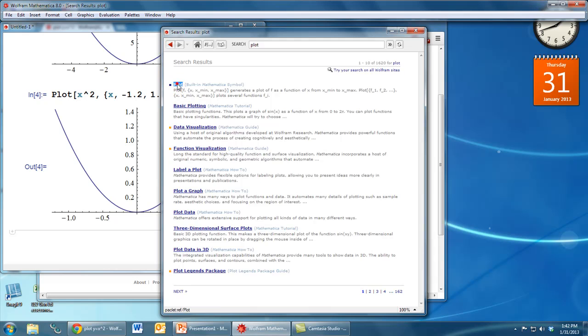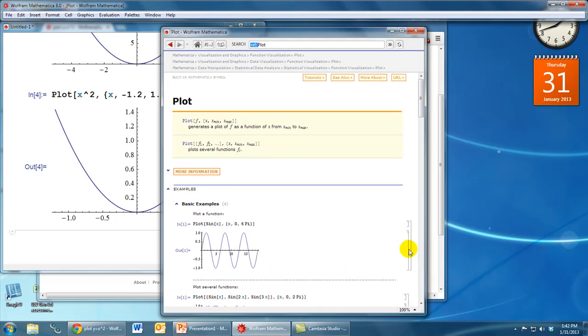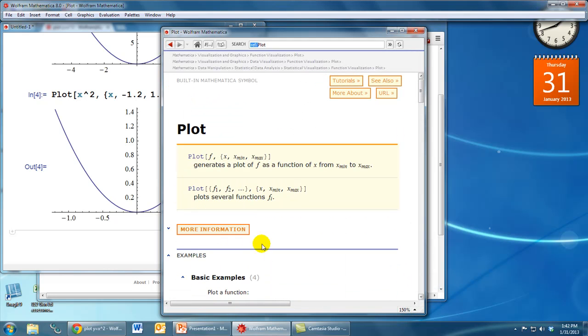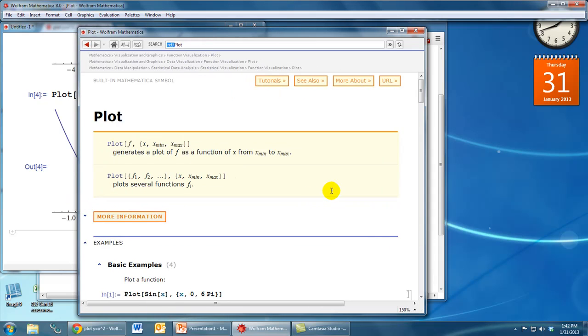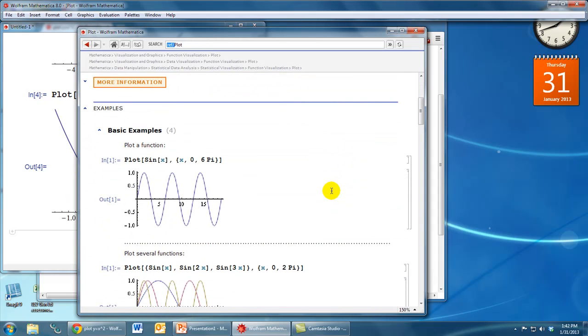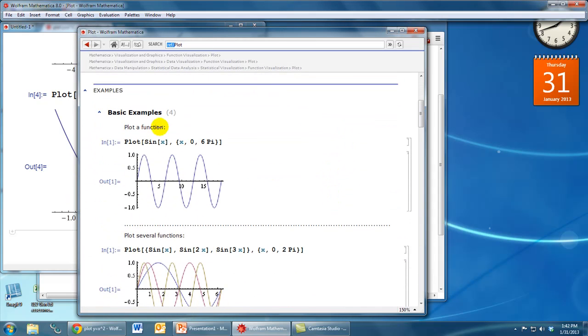We will get the help file for the plot command itself. There's also a link to a tutorial for basic plotting. So if we click on plot, what we'll see, I'll increase the zoom here so you can see it a little bit better, what we'll see is a lot of information about the plot command, but more importantly we see examples. So for example, this example tells us how to plot the sine function from 0 to 6pi.